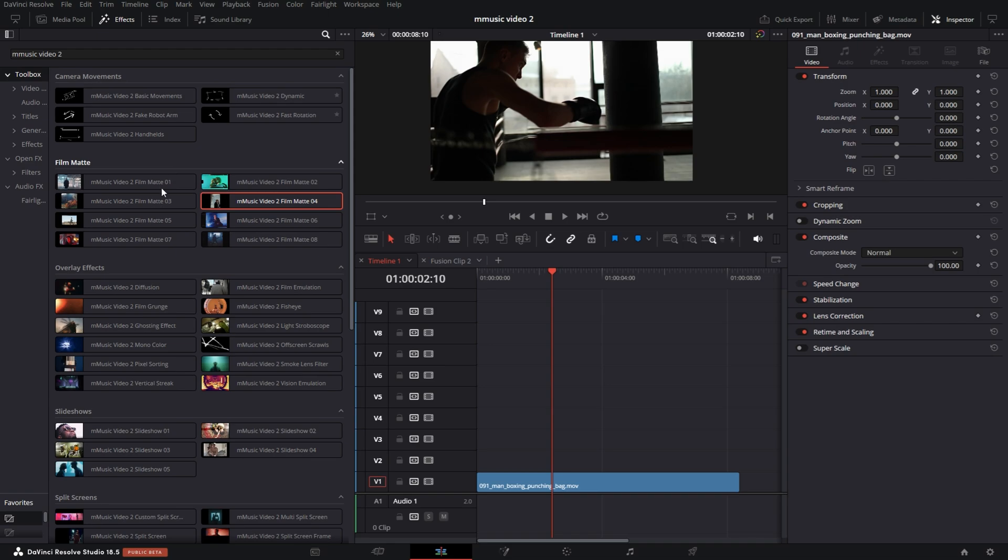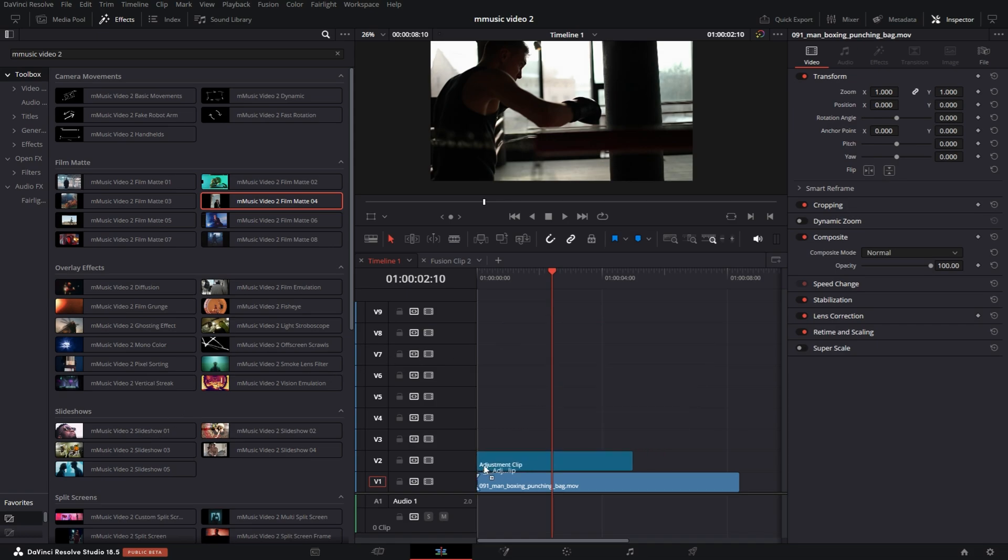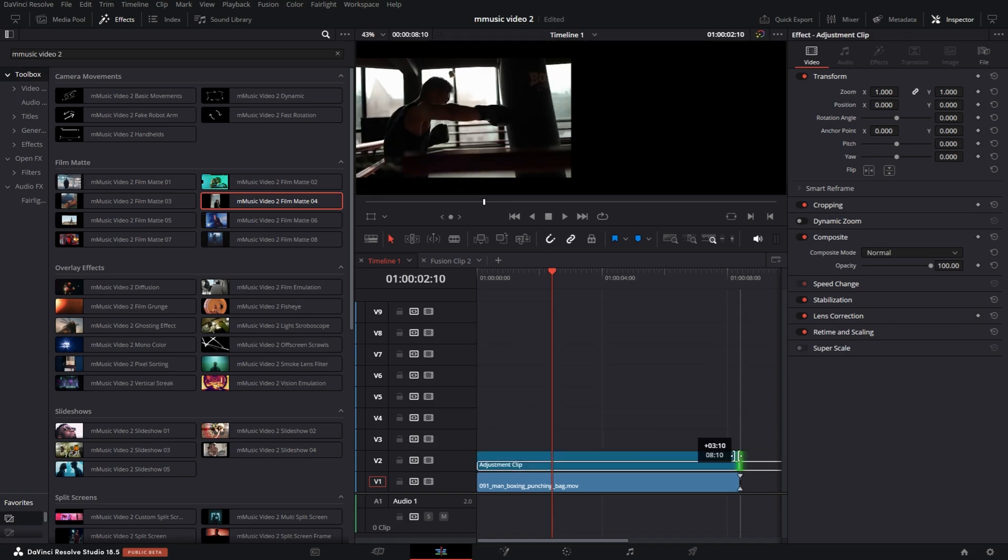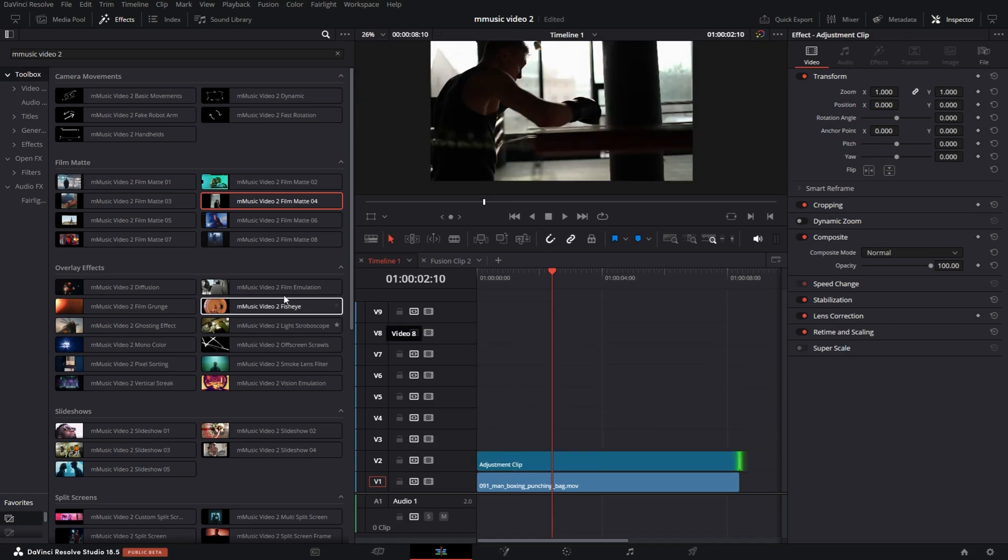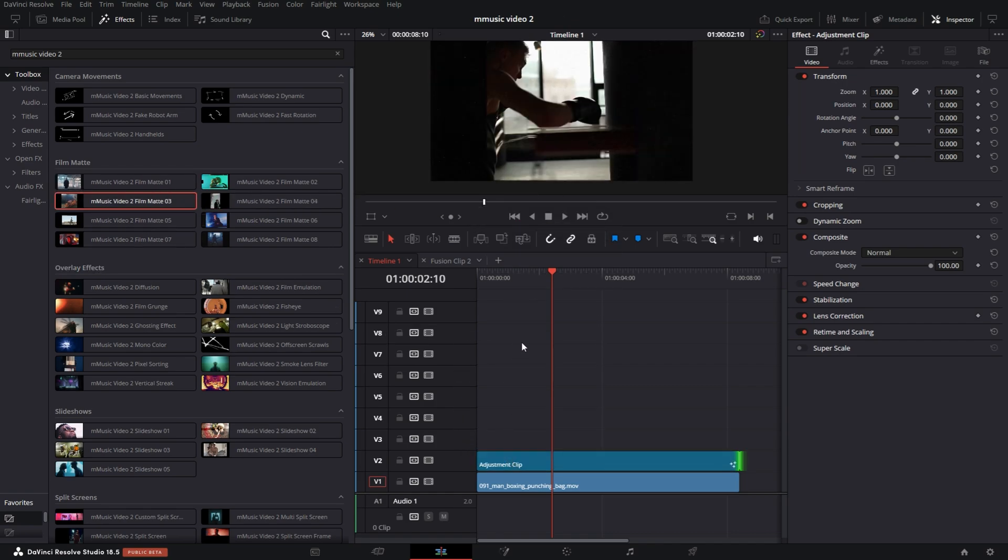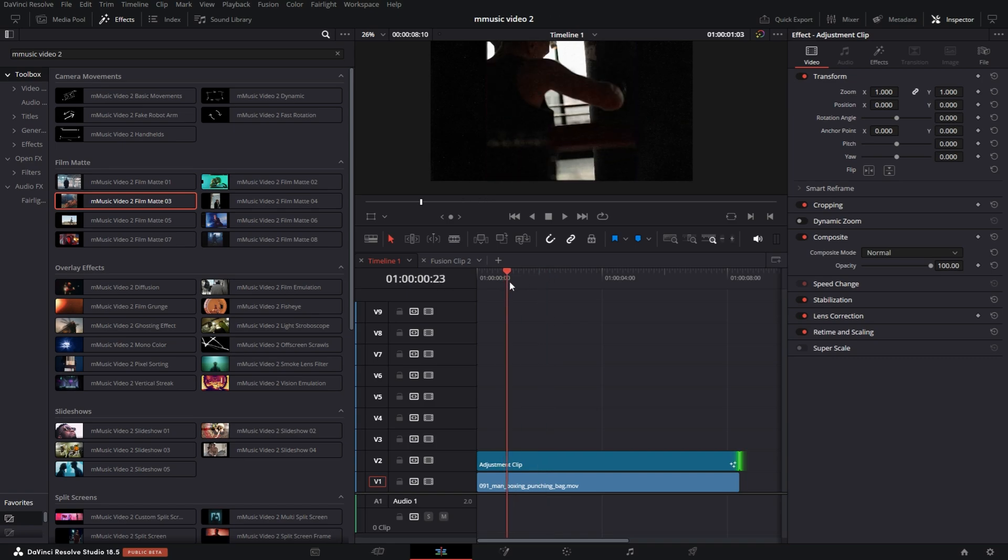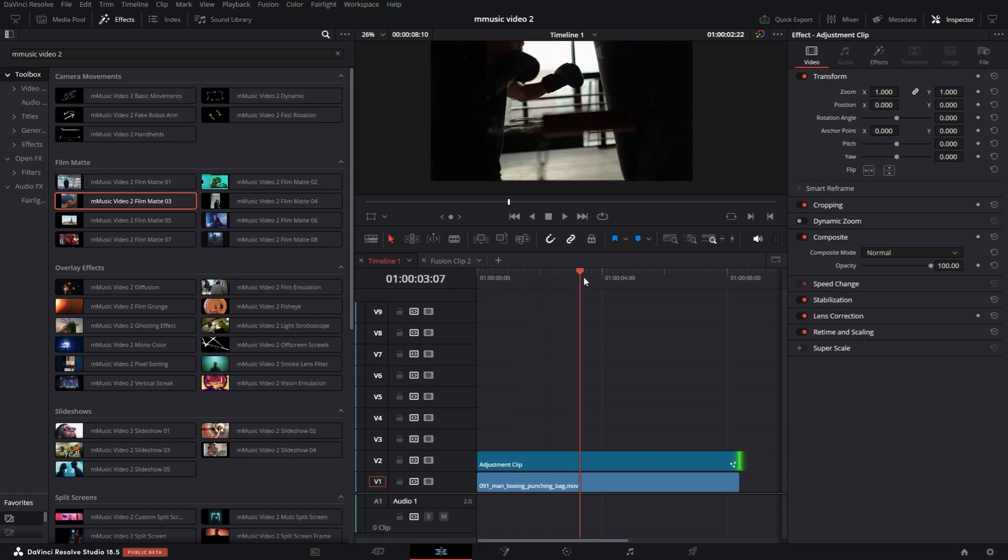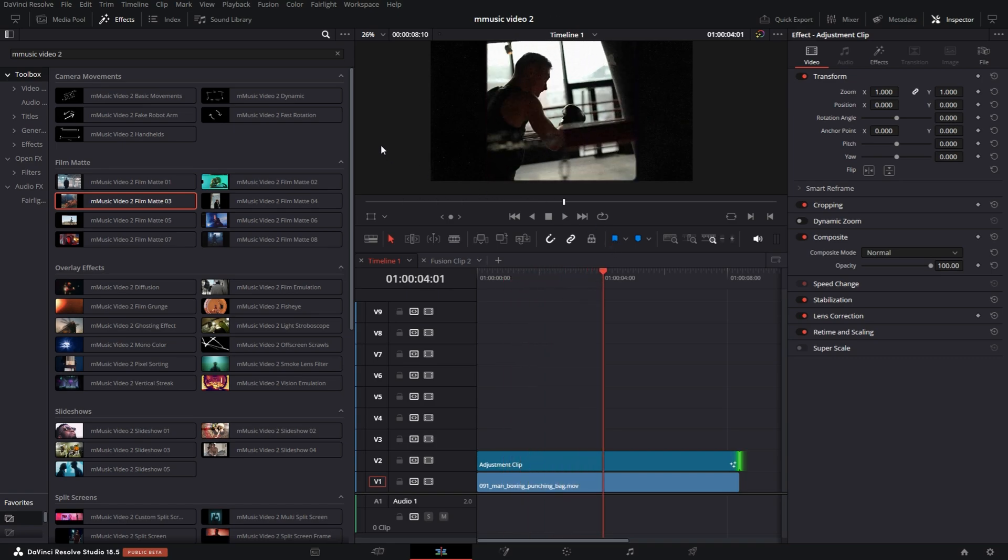Now, the next thing I want to look at is the film mats. The film mats are really cool. I'm going to grab an adjustment clip out of my favorites and place it on top of my clip, stretching it to the same length. I'm going to grab film mat three and drop it on the adjustment clip. You'll see it begin to form around my clip.